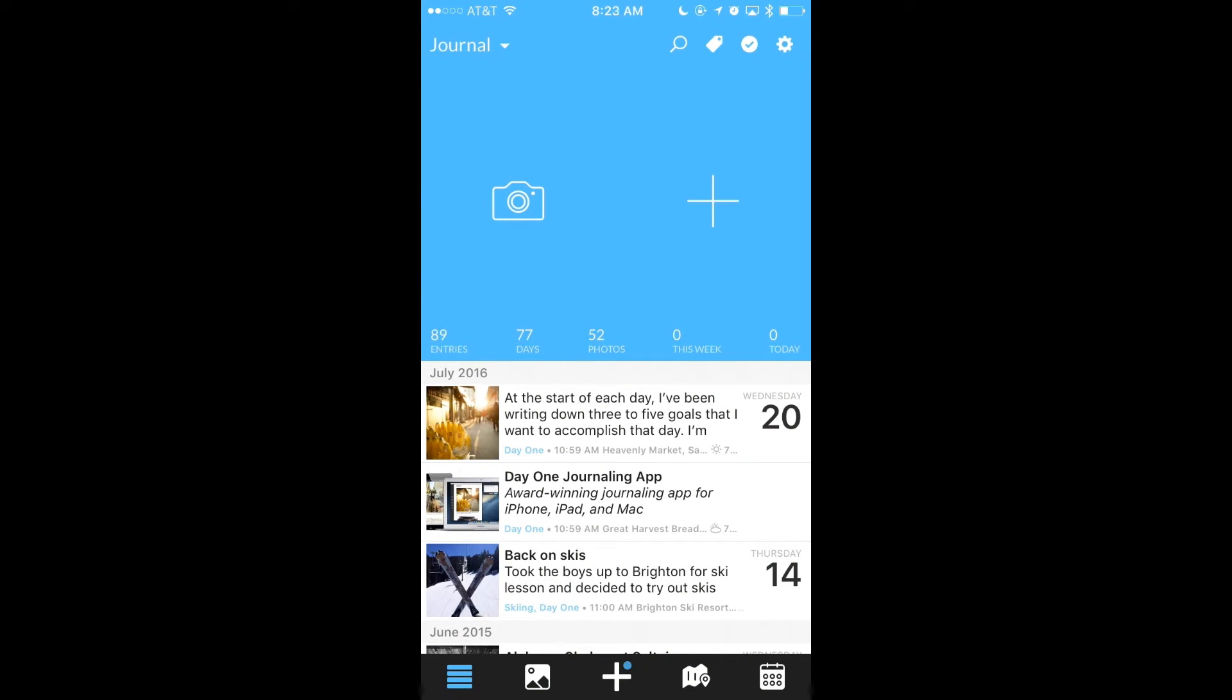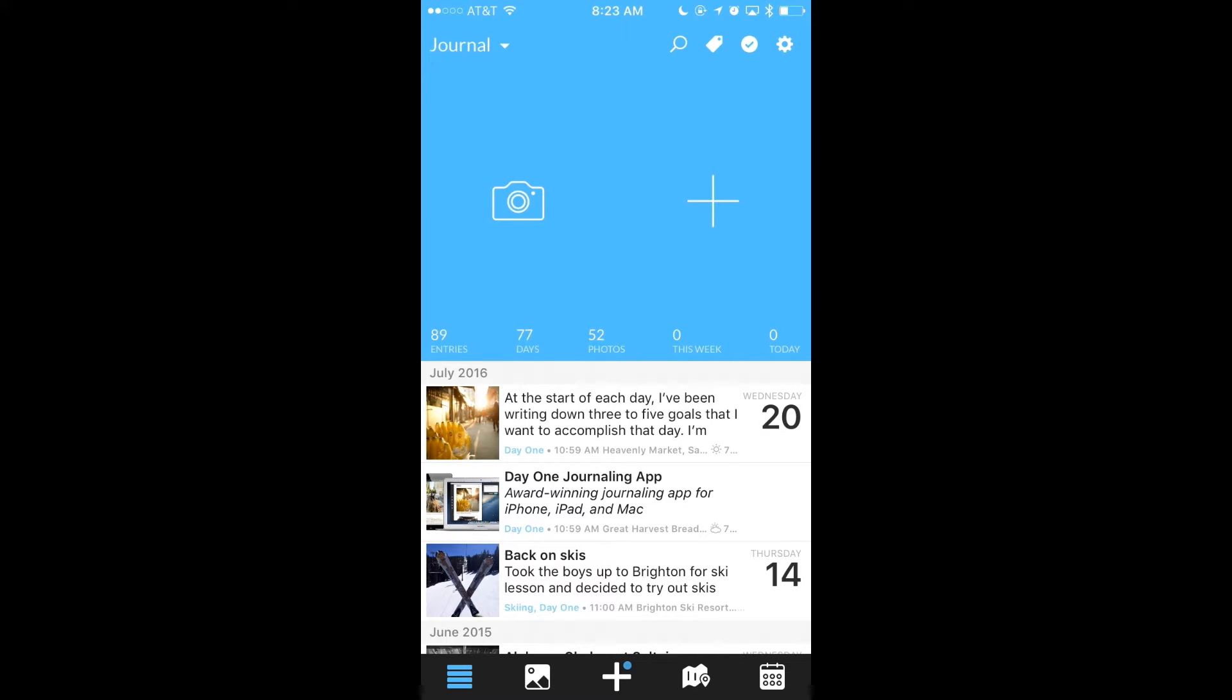The first feature I wanted to show you is the Journal Picker shortcut. Now normally when you want to change journals, you'll tap the Journal Picker button at the top left of the screen. But sometimes you don't want to reach all the way up to the top of the screen, so instead try this.